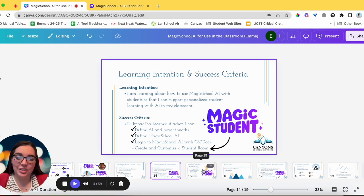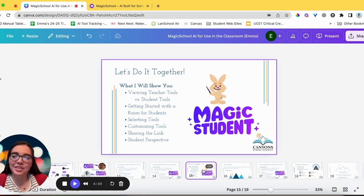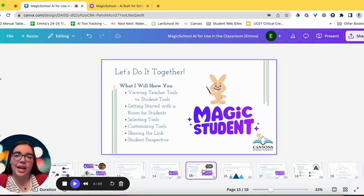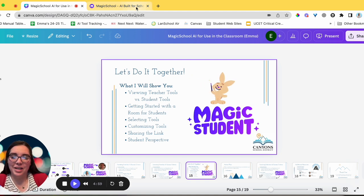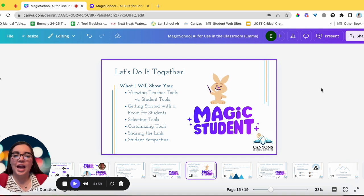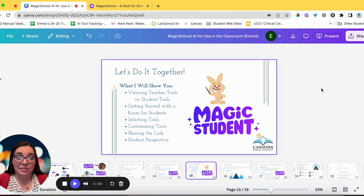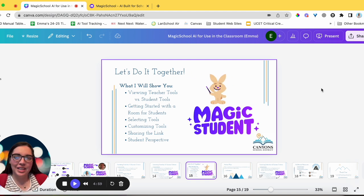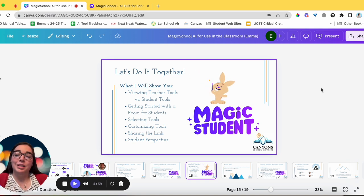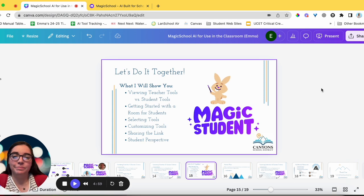Now we get to create and customize a student room together. I'm out of present mode so I can walk you through tabs. In Magic School we're going to look at: how to view teacher tools versus student tools, how to get started with a room for students, selecting and customizing tools, sharing the link, and then looking at the student perspective — all quick steps that will help you navigate Magic Student.